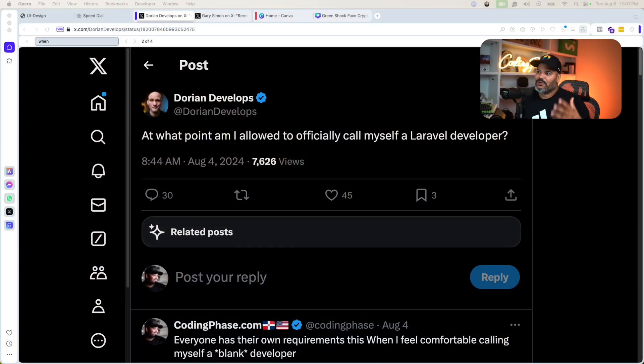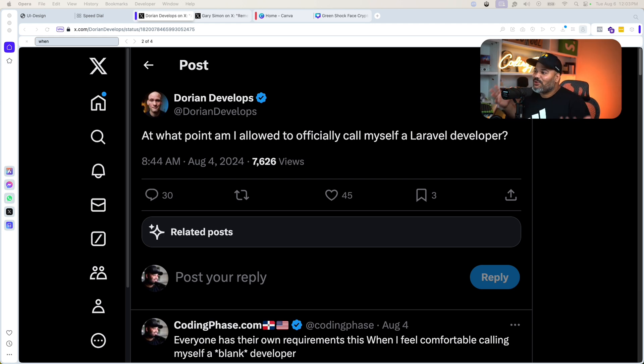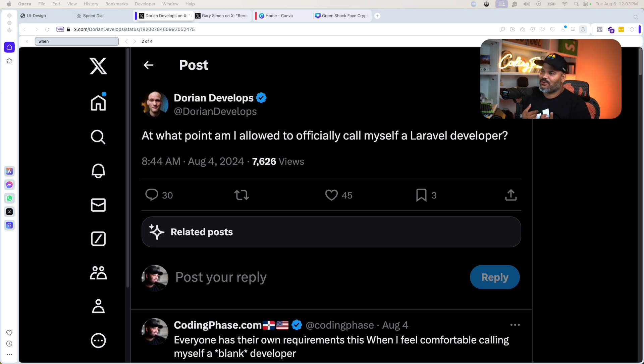At what point do you consider yourself a PHP developer, a Laravel developer, a React developer, a Python developer? When can you call yourself that? This video is actually inspired by a tweet from Dorian Develops — some of you know him from YouTube, definitely go follow him on Twitter. He's on a path of going deep into Laravel, which I'm super excited about because Laravel is great — one of the best frameworks if you really want to build things quickly. He asks: at what point am I allowed to officially call myself a Laravel developer?